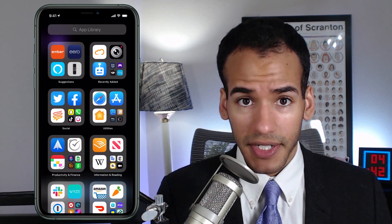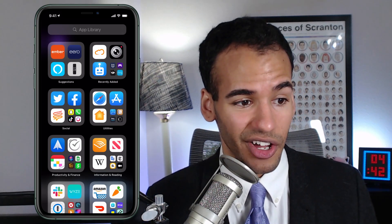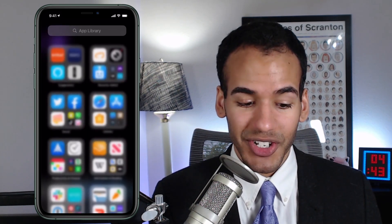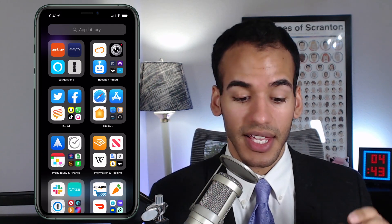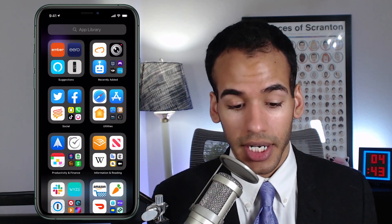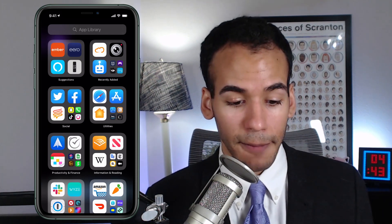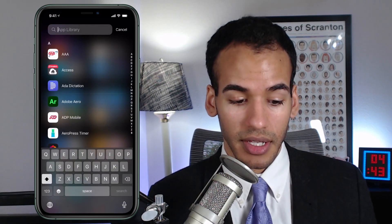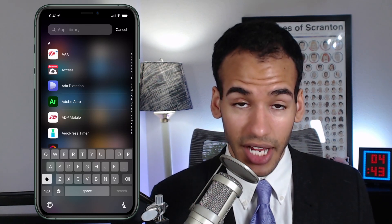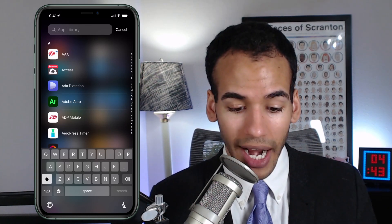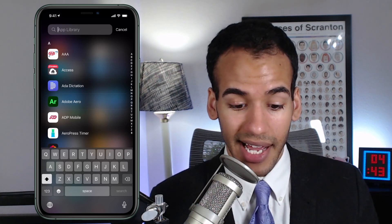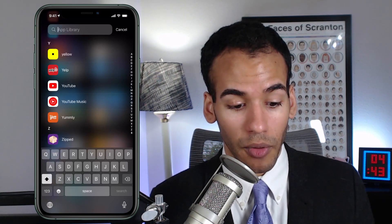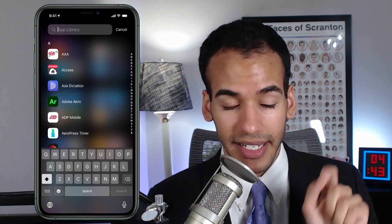With automatic categorization, you don't have to worry about finding those apps. And just like Android, you can find apps alphabetically. If you tap in the search area at the top where it says App Library, it launches the alphabetical list. You can either start typing an app name to find it, or scroll using the alphabet index on the right side to get to the proper letter, find the app you want, and launch it by tapping on it.